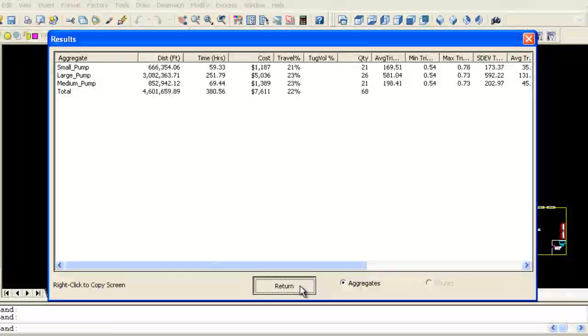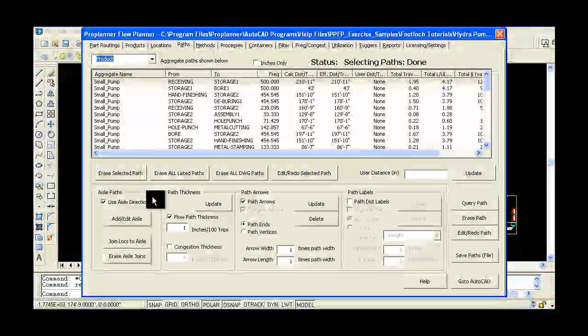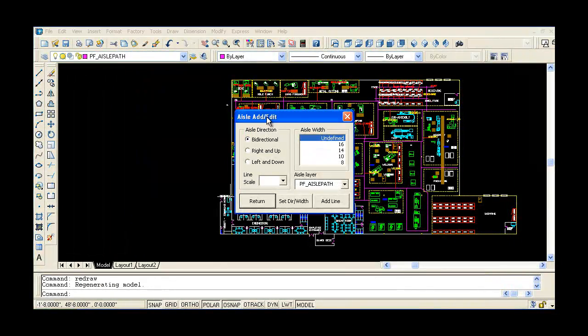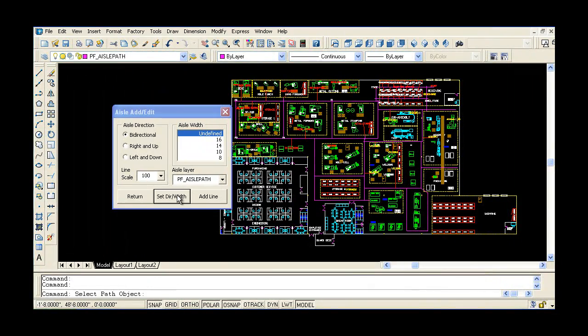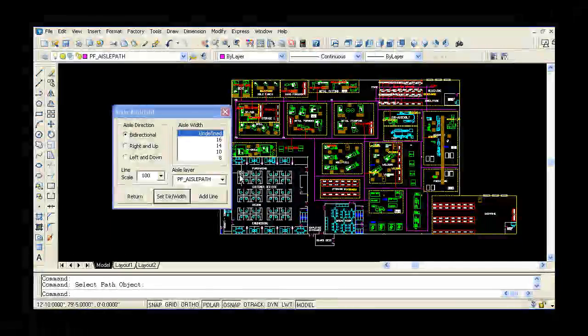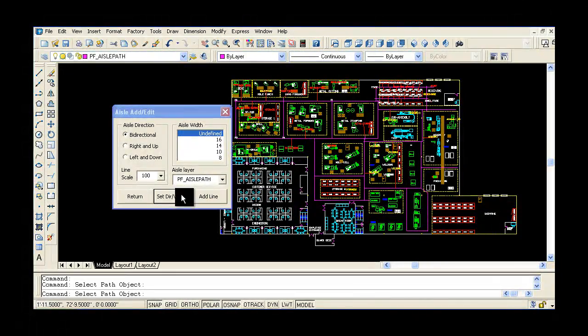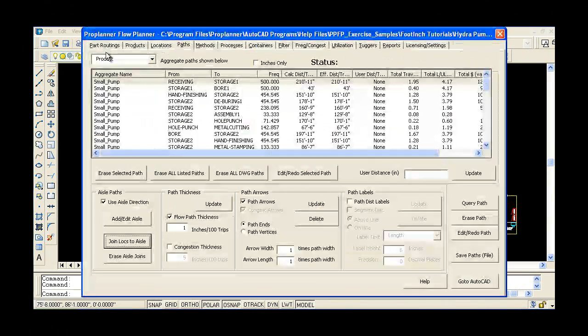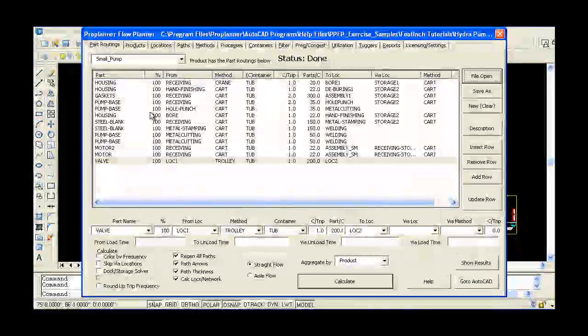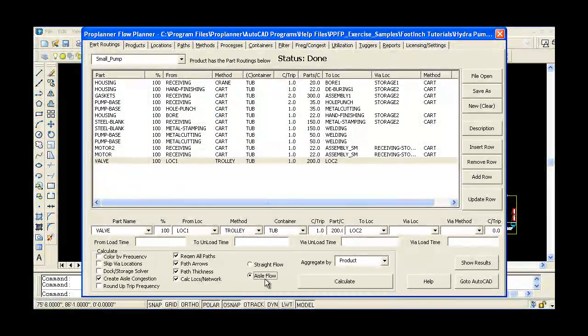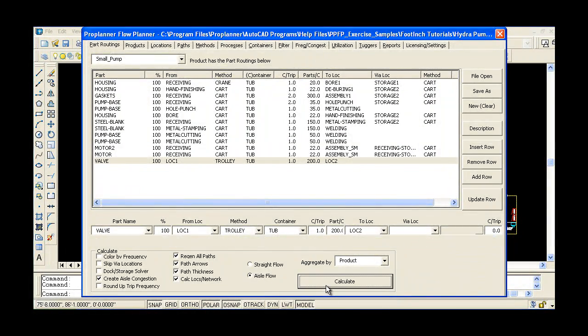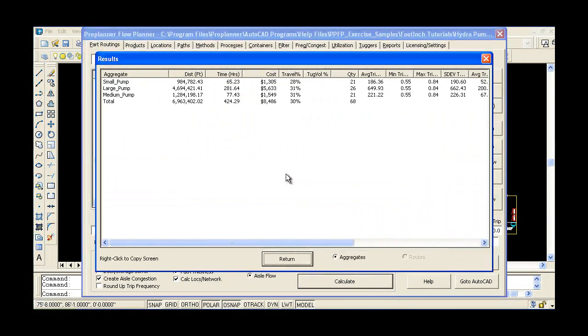You can also define aisle paths in your facility and generate an aisle path flow diagram to assess and calculate actual travel distances, paths, and aisle congestion. By following defined aisles, you can see how parts will physically move from location to location in your system.